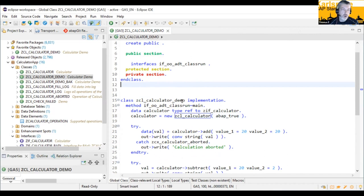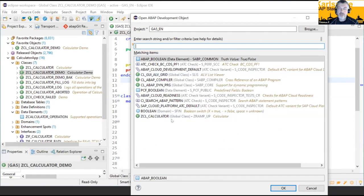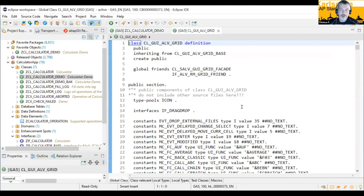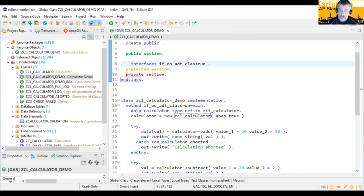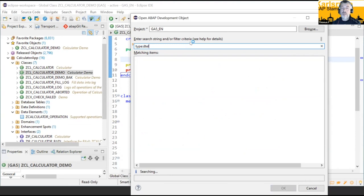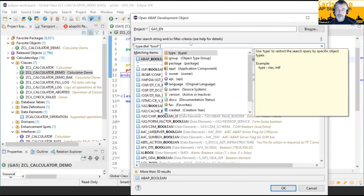You can also open development objects not just by clicking in the repository tree. We have an Open Object dialog which comes up when you press Ctrl+Shift+A. You see in the history which objects you already used — for example, the ALV grid class. This dialog gives you filter capabilities: you can filter for specific object types like data elements, or search for specific patterns. The same filter criteria we already saw in the repository tree option are also available here.